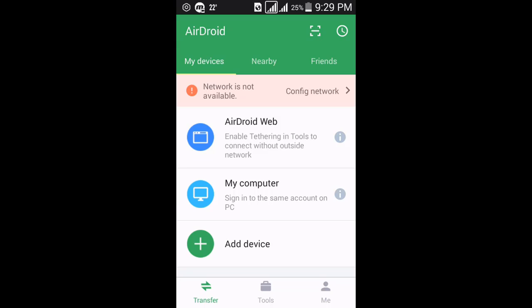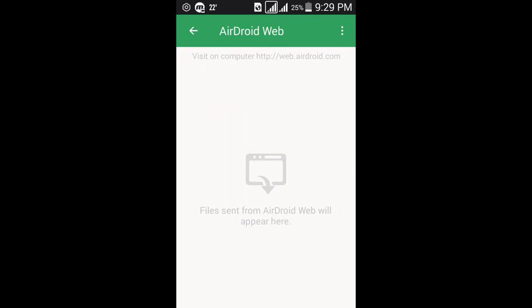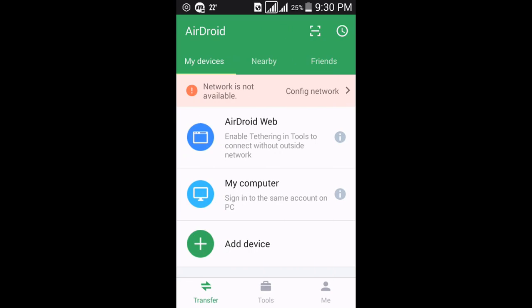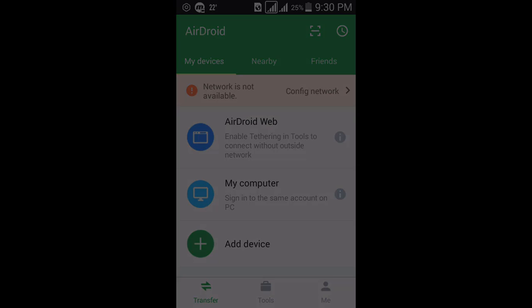In the Transfer section there are two options: AirDroid Web and My Computer. Choose the first option, AirDroid Web. From this you can transfer files from your Android to PC or vice versa. To enable this option you just need to go to your computer PC.